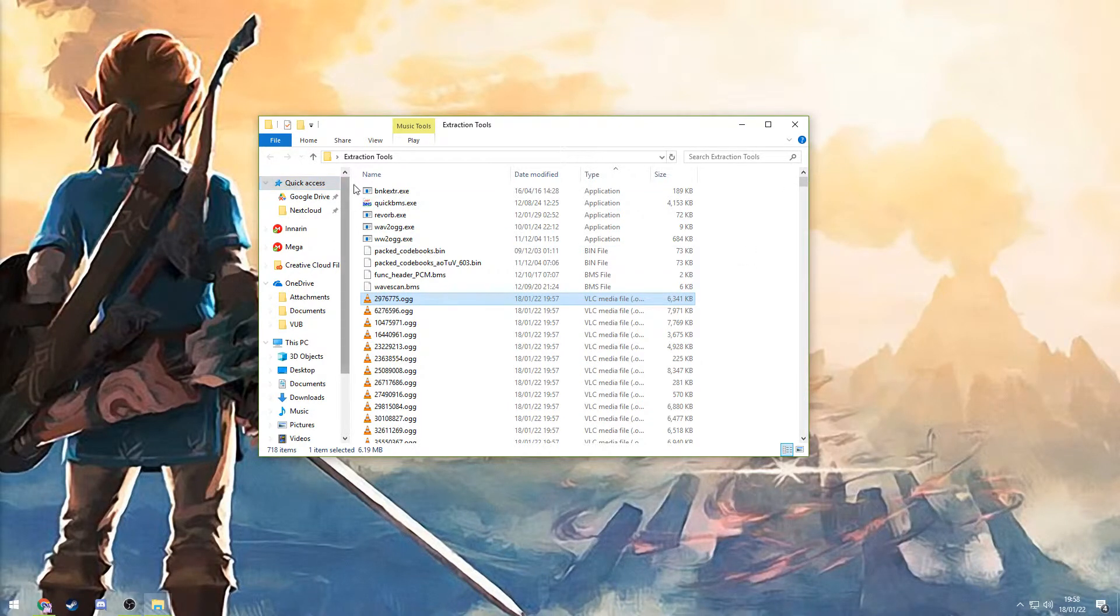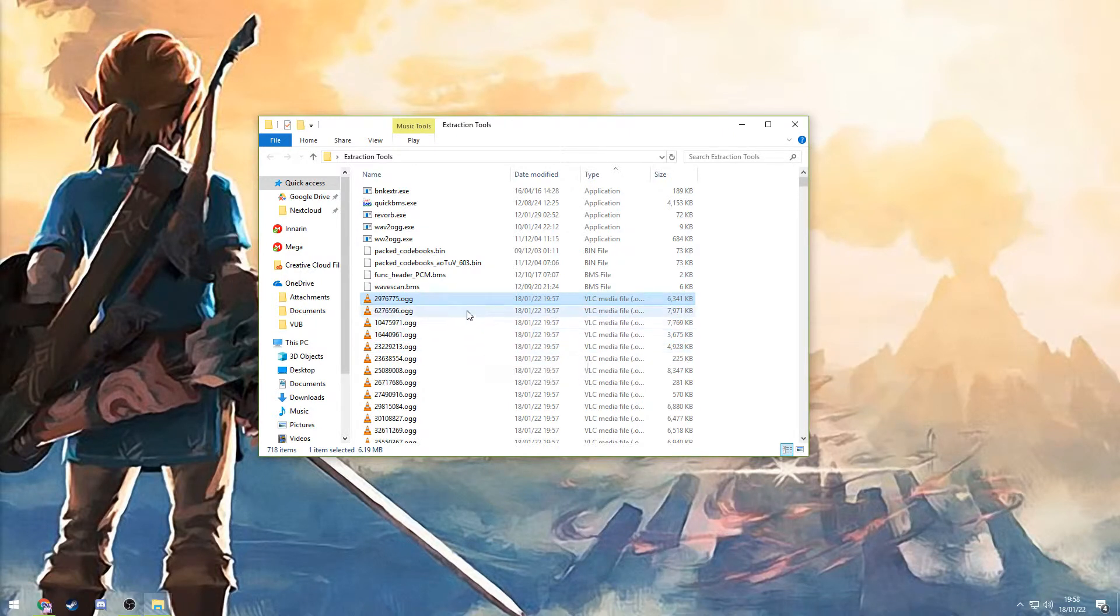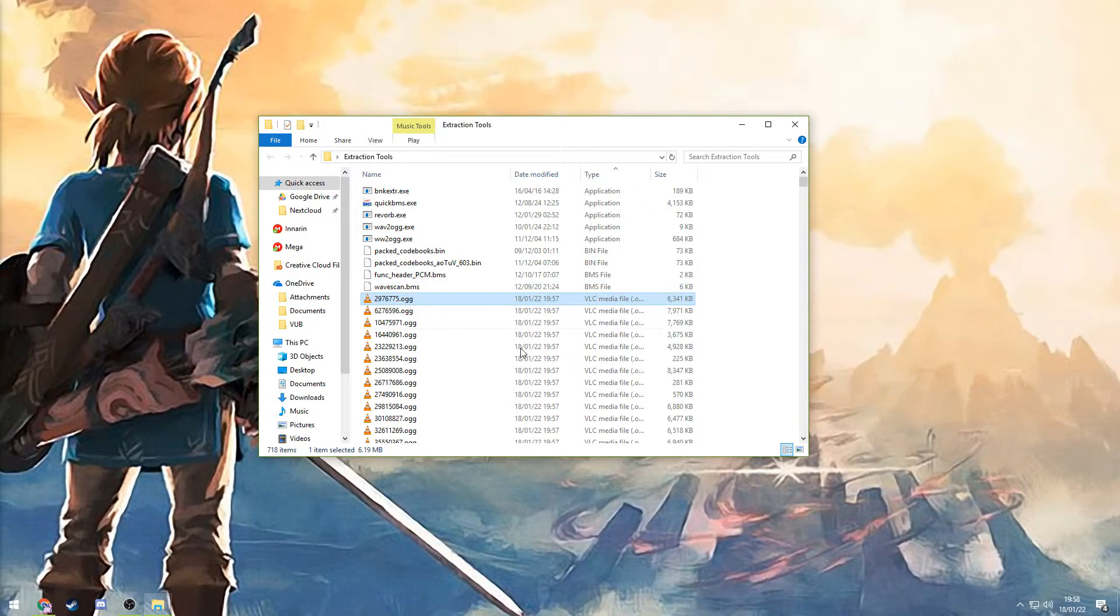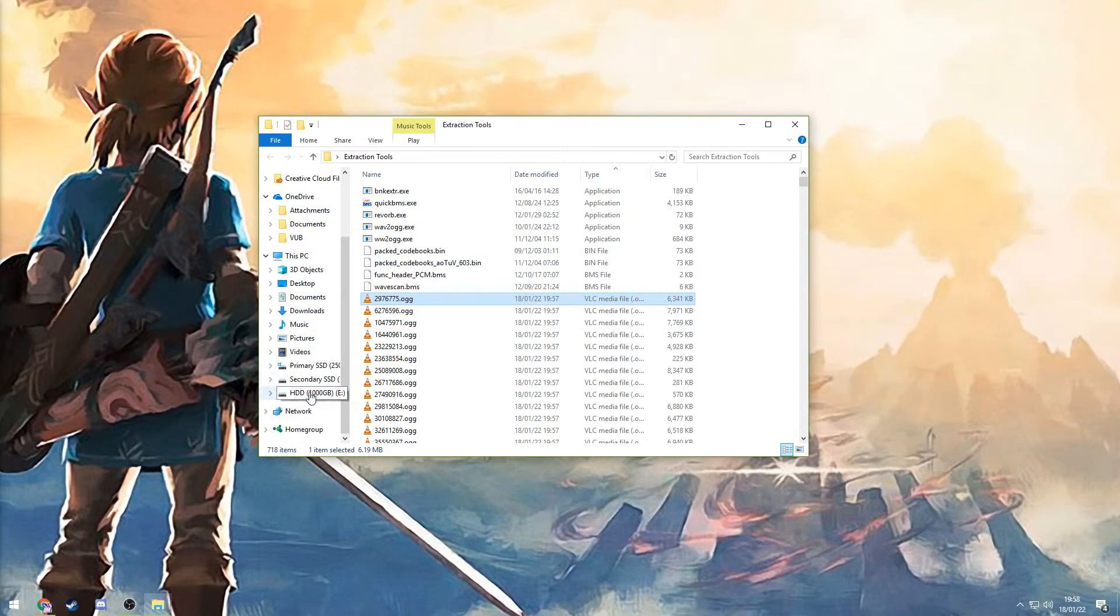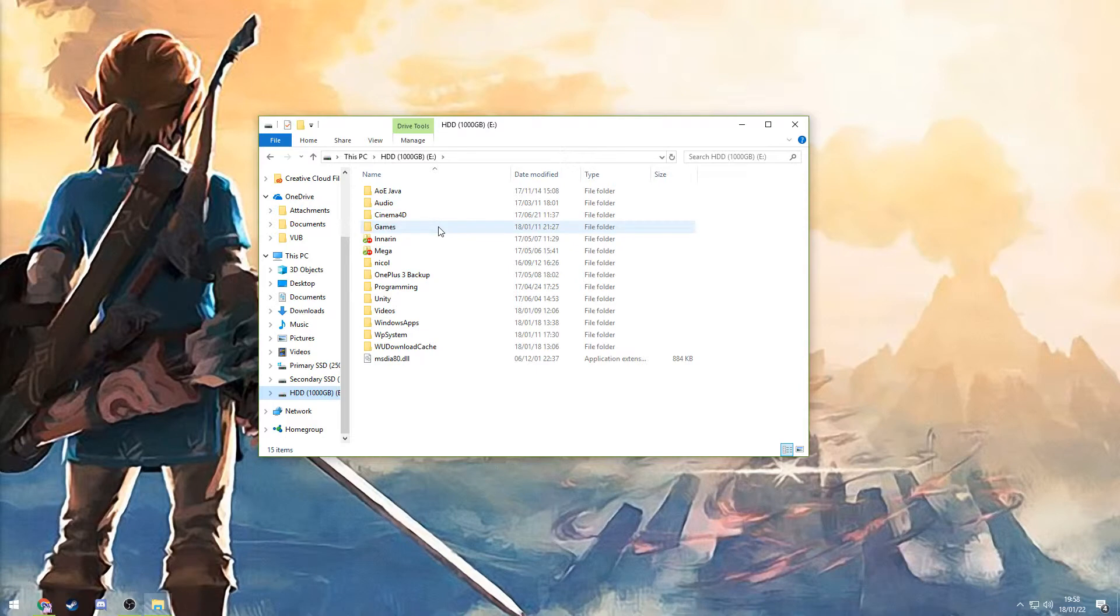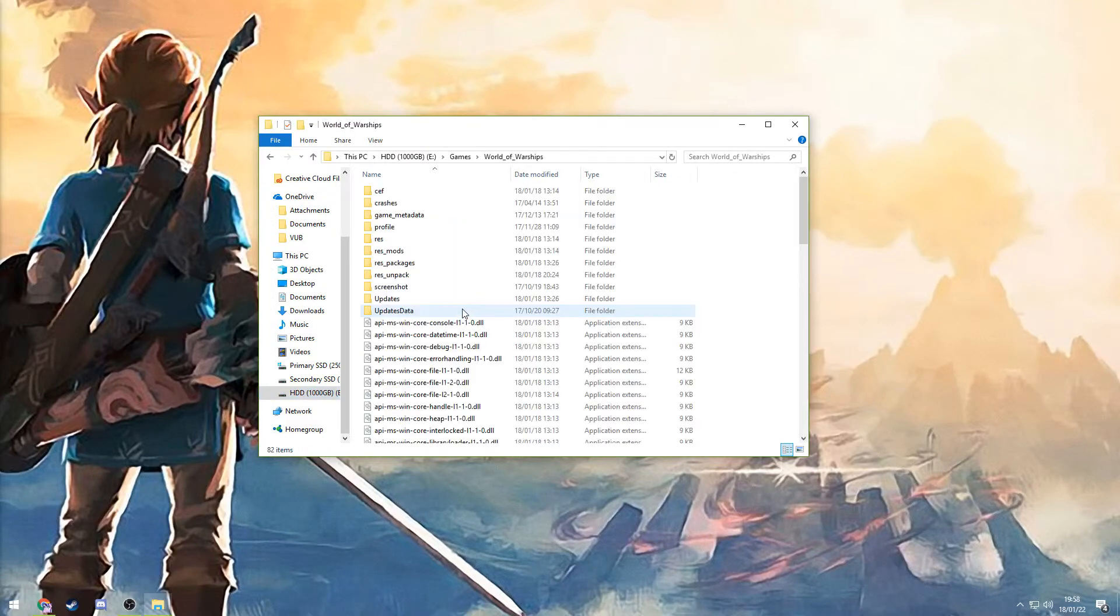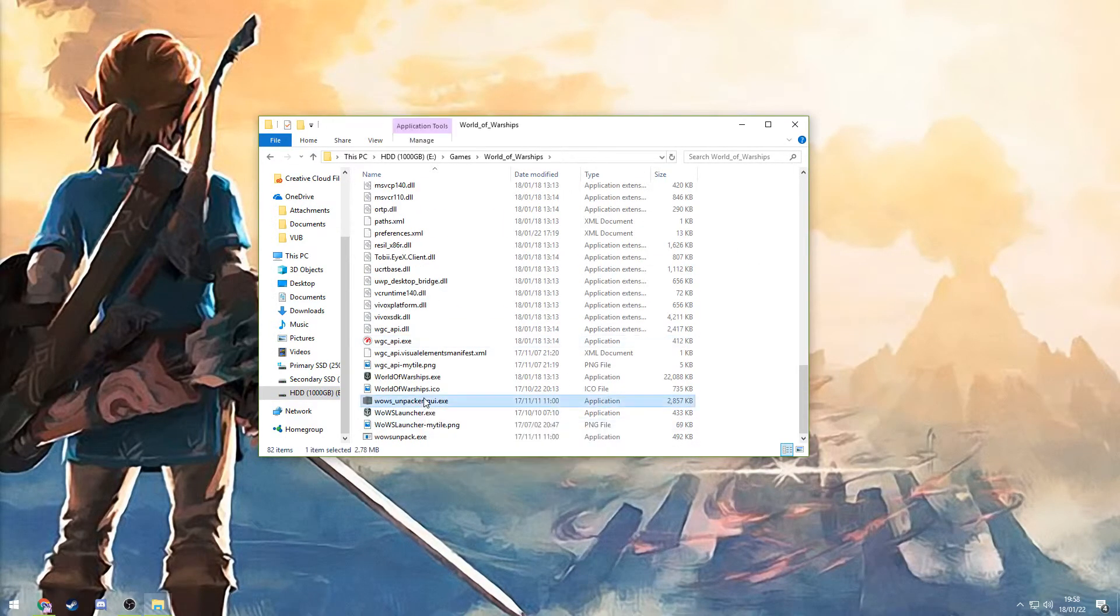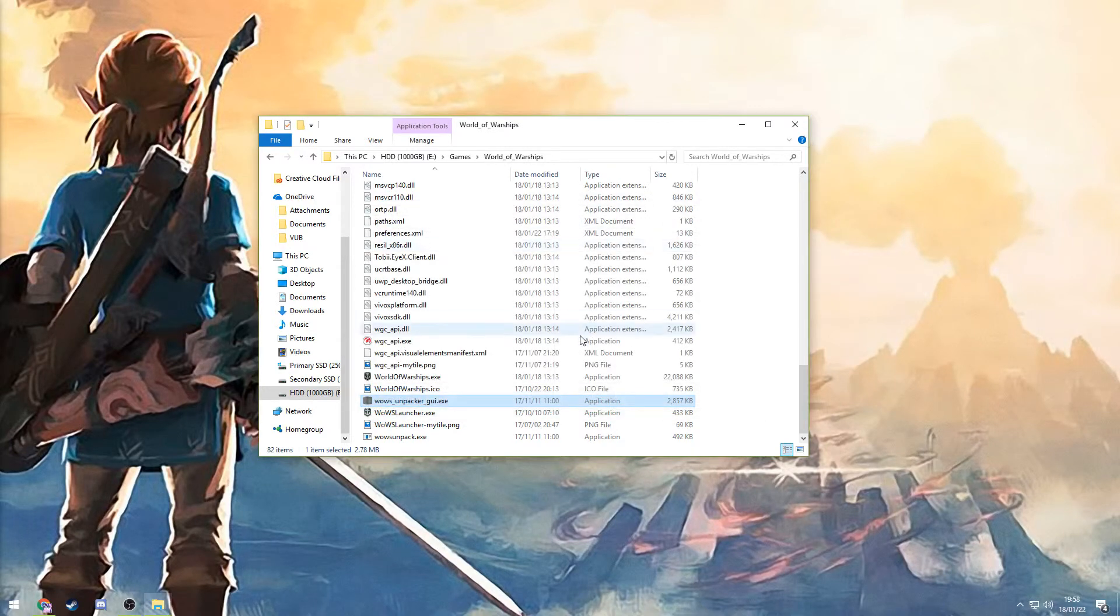If you do want to find other sounds like the gun sounds or the ship's horn sounds or something, they're stored elsewhere. I'm not really sure where they are. But with the same method that I showed you earlier, by opening up this tool here, you can find them out.